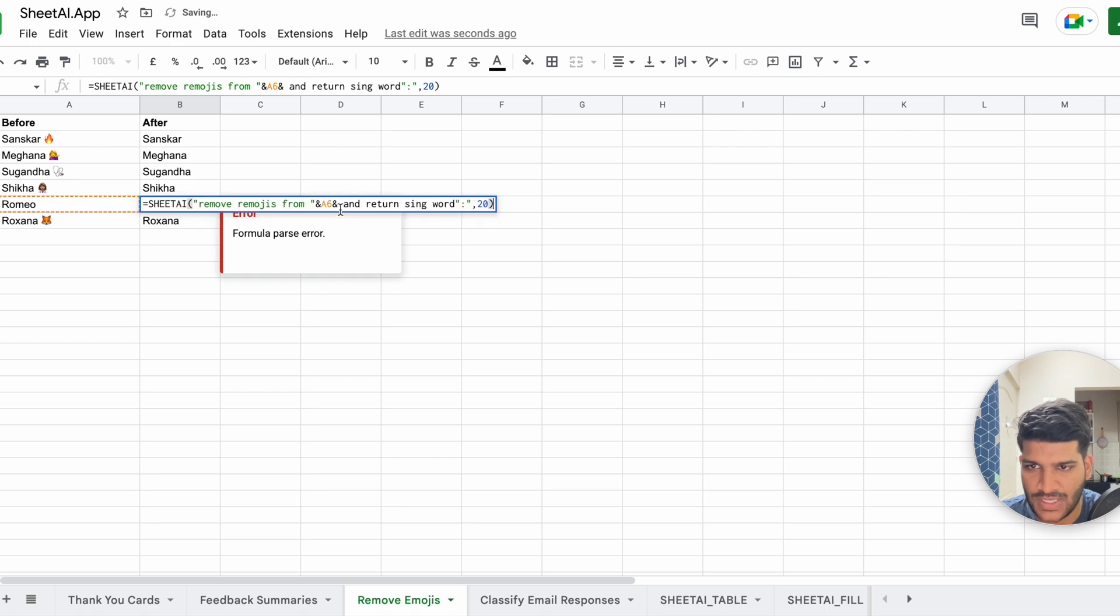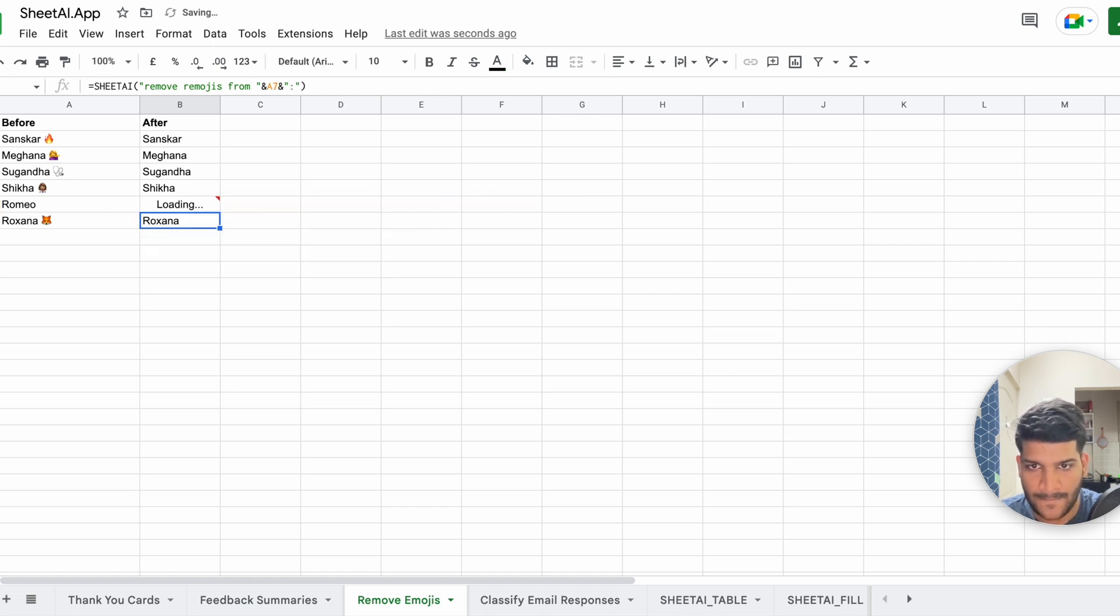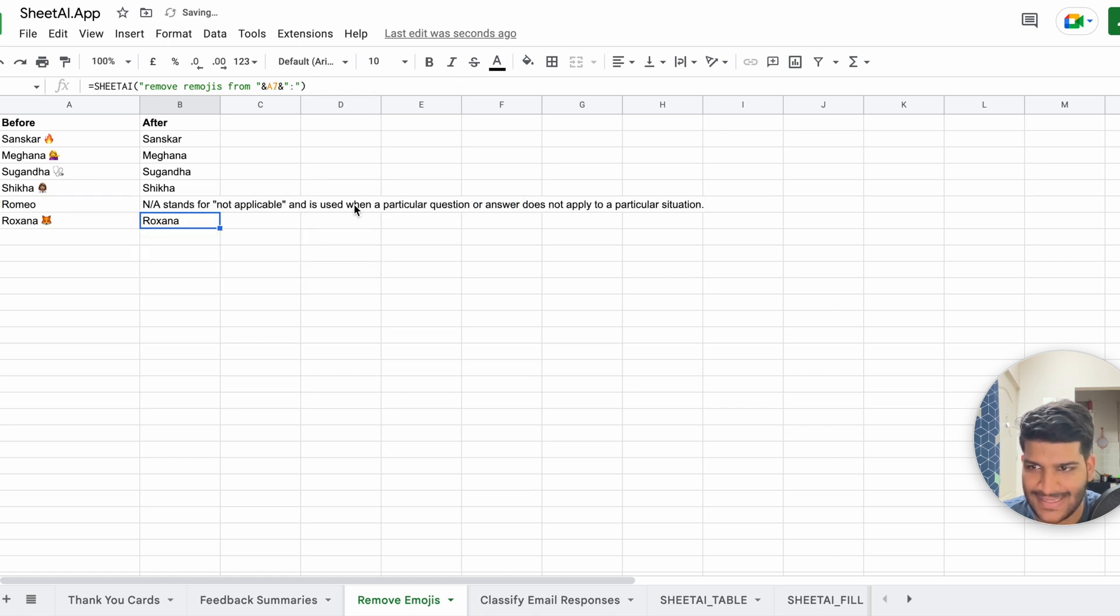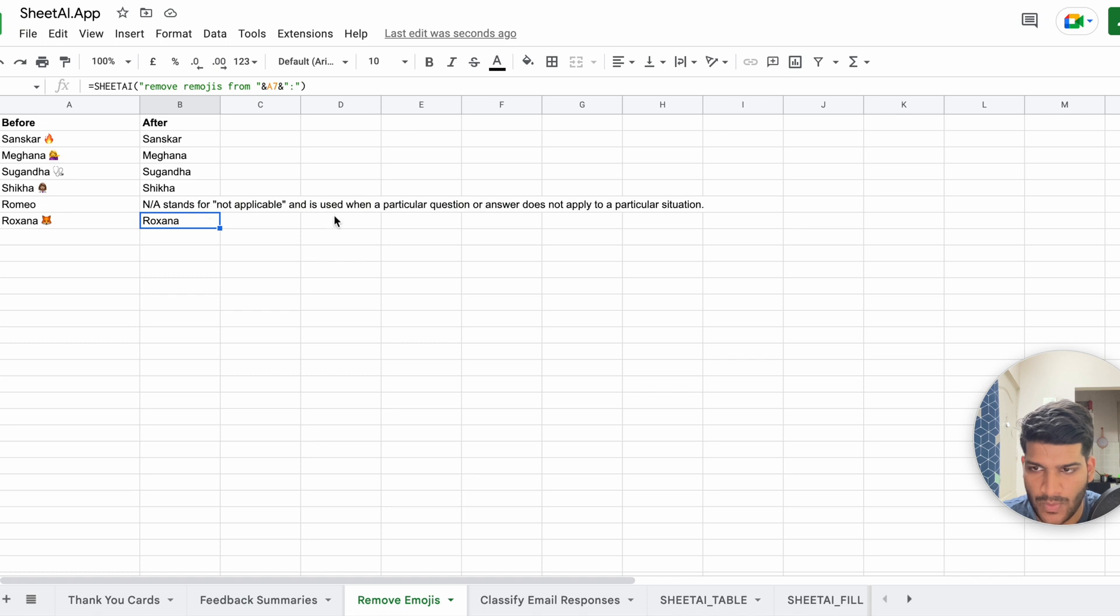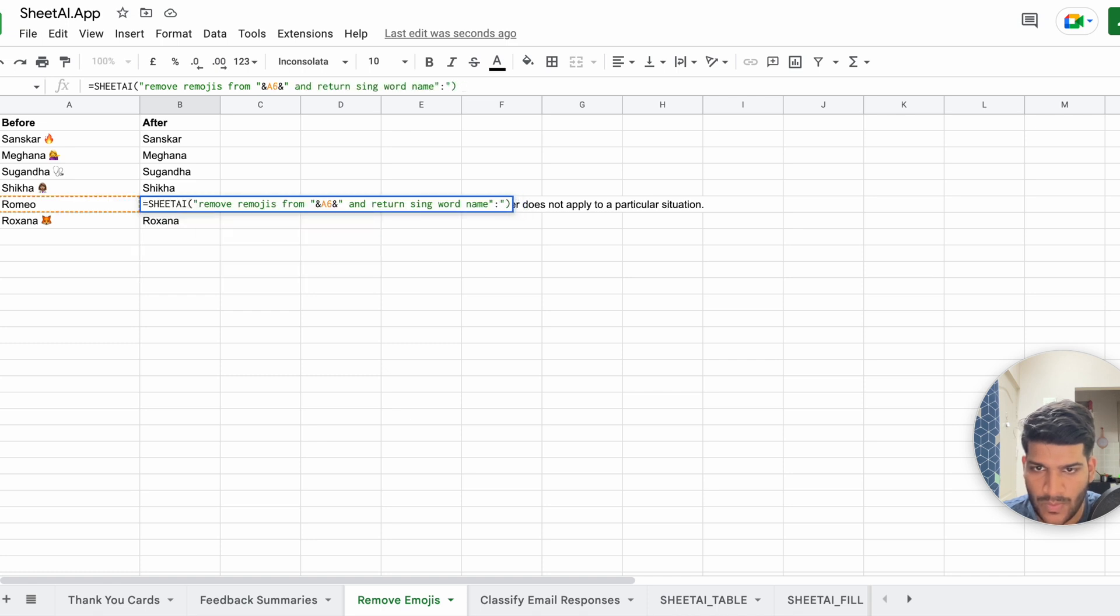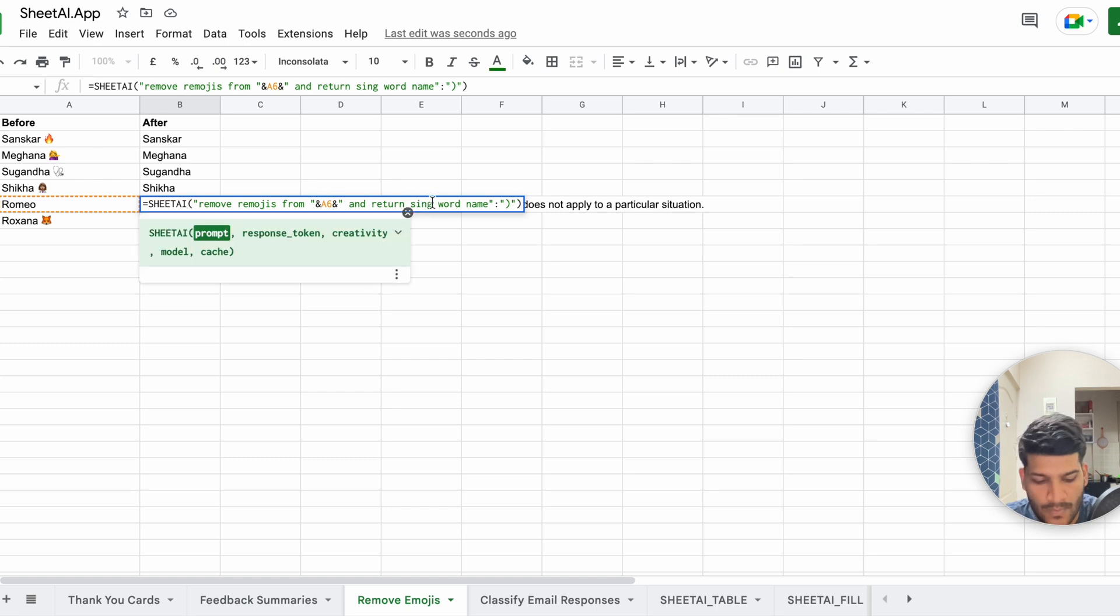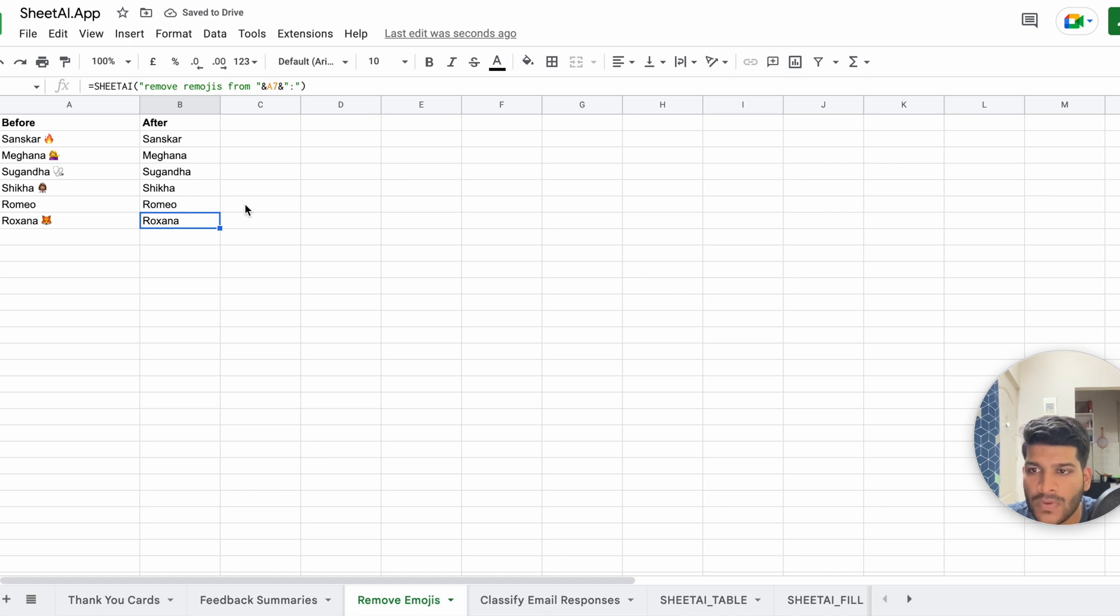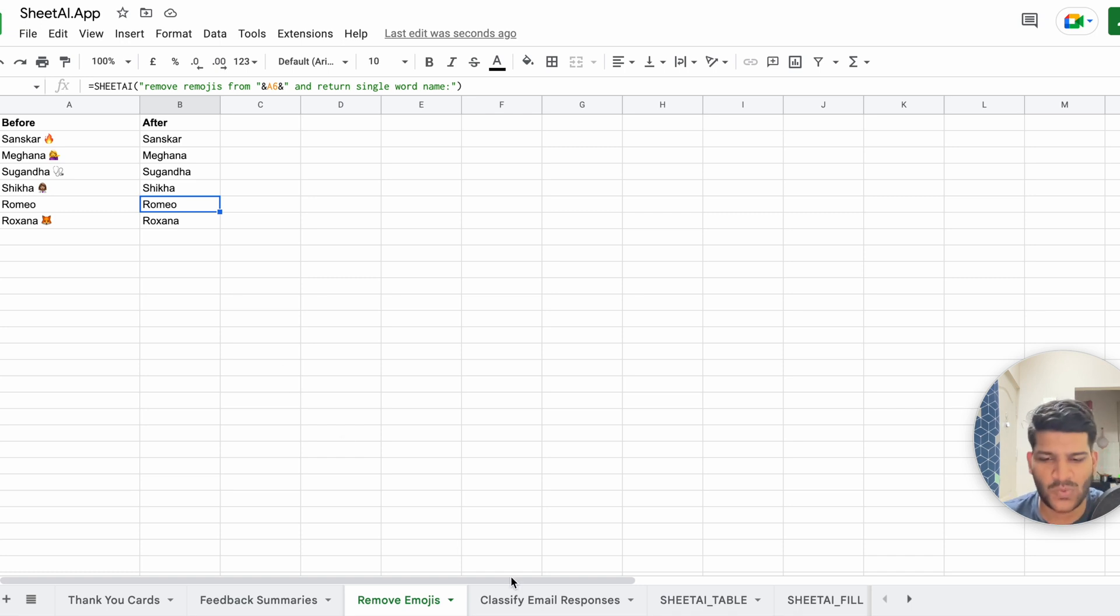Oops, I think I went outside. Oh, we have 20 inside. No, I didn't want that. Remove emojis from this and return single word name. Okay, so you can see you might need to sometimes play around with how you want it to be perfect, but it will work out.